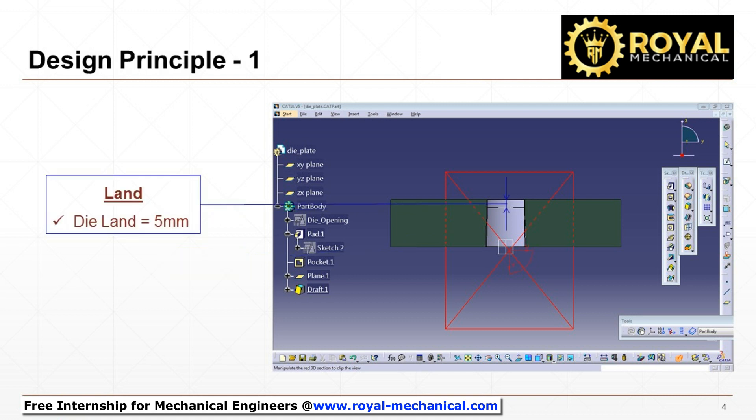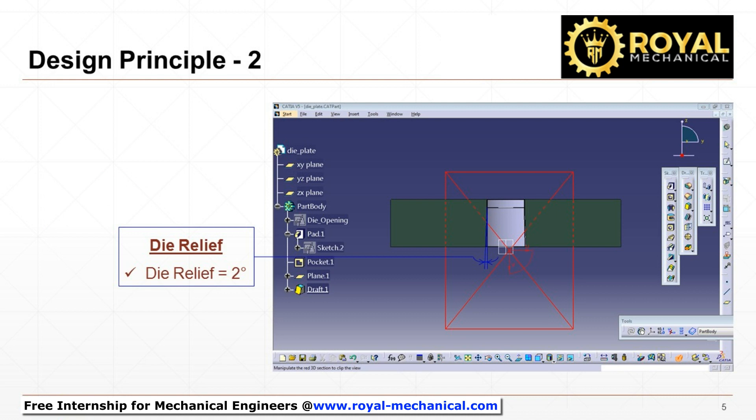Usually, 5 mm die land is provided on the die plate, and the 2 degree draft is provided as die relief.